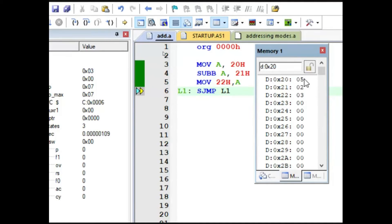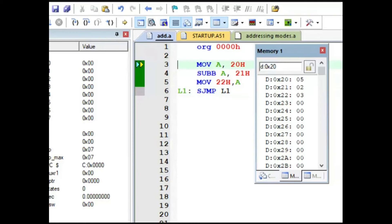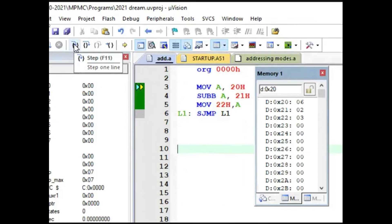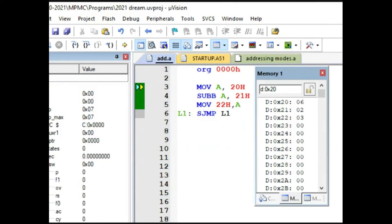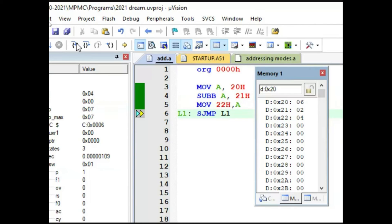Using the convenient way of entering data in data memory, we can reset the program — there is a reset icon in the top left corner, clicking it brings execution back to the first line. We change the content to 6 minus 2: MOV A, 20H now loads 6 into the accumulator. After executing the line, accumulator gets 6. Then 6 minus 2 is 4 — the accumulator will have 4, and that 4 is moved to the 22nd memory location.